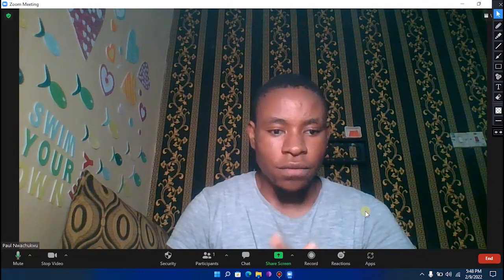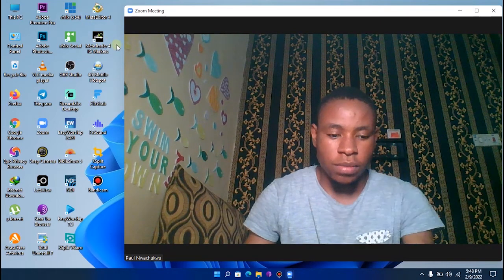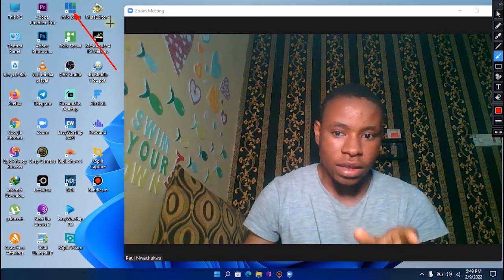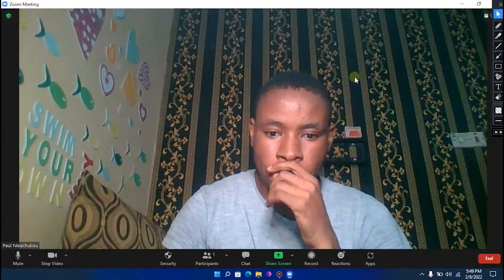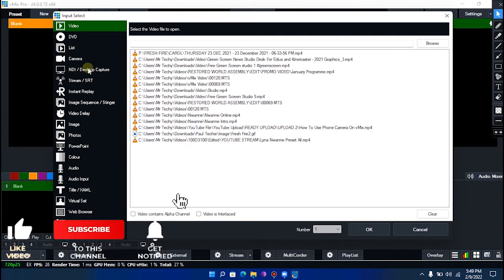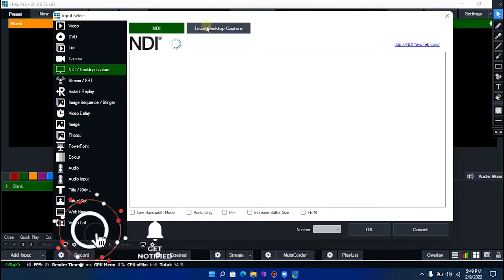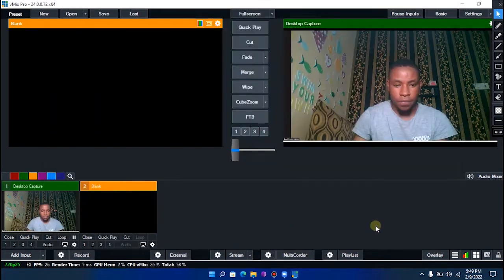After setting up your meeting, minimize Zoom and open VMix. Once VMix is loaded, go to Add Input, then select NDI and Desktop Capture, and click on Local Desktop Capture. You'll see the Zoom meeting listed there. I minimized one Zoom window, so only one Zoom tab appears — if both were open you'd see two. Click on it and select OK.